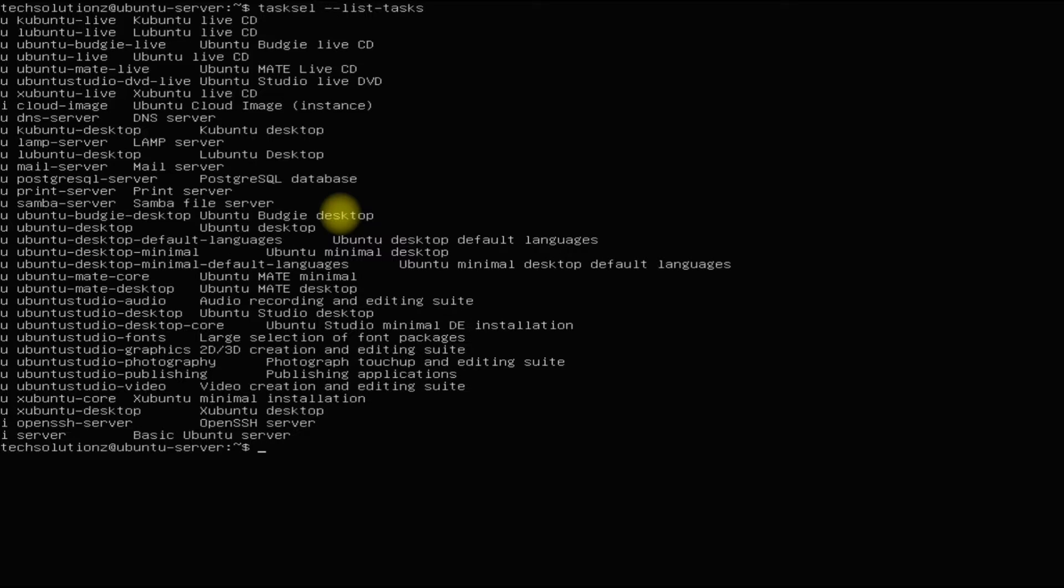Ubuntu Desktop is our preferred choice for this tutorial. Install it with the shown command.